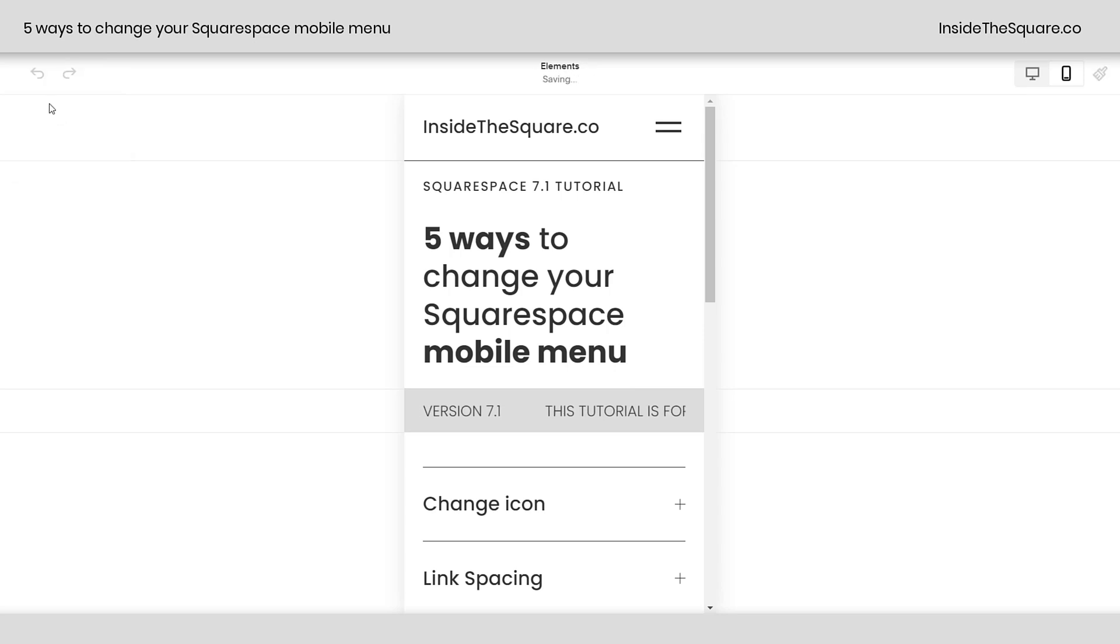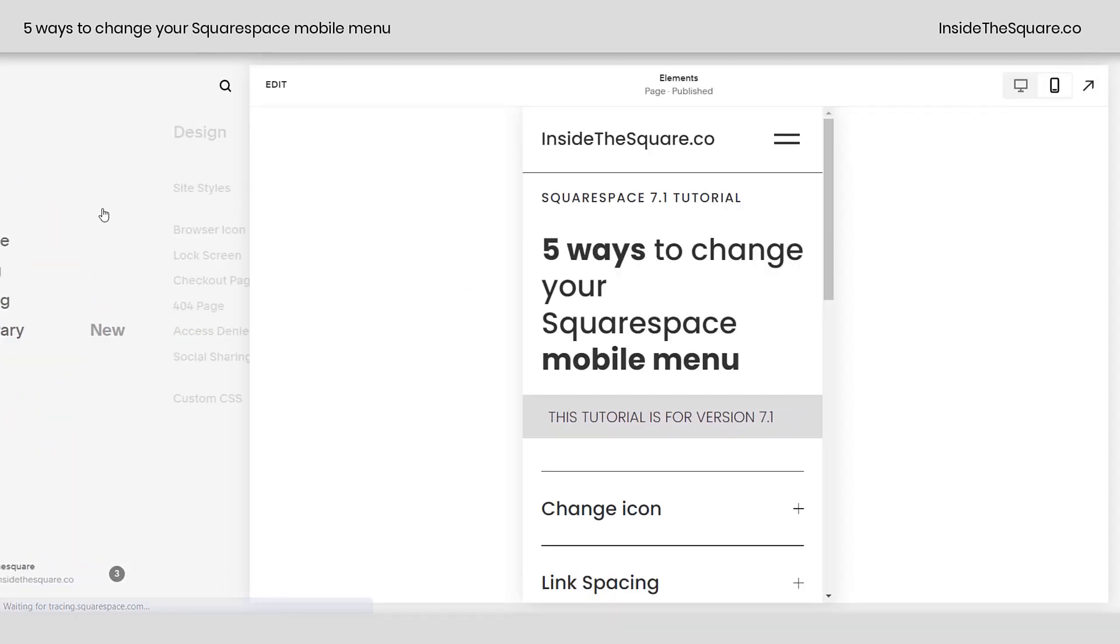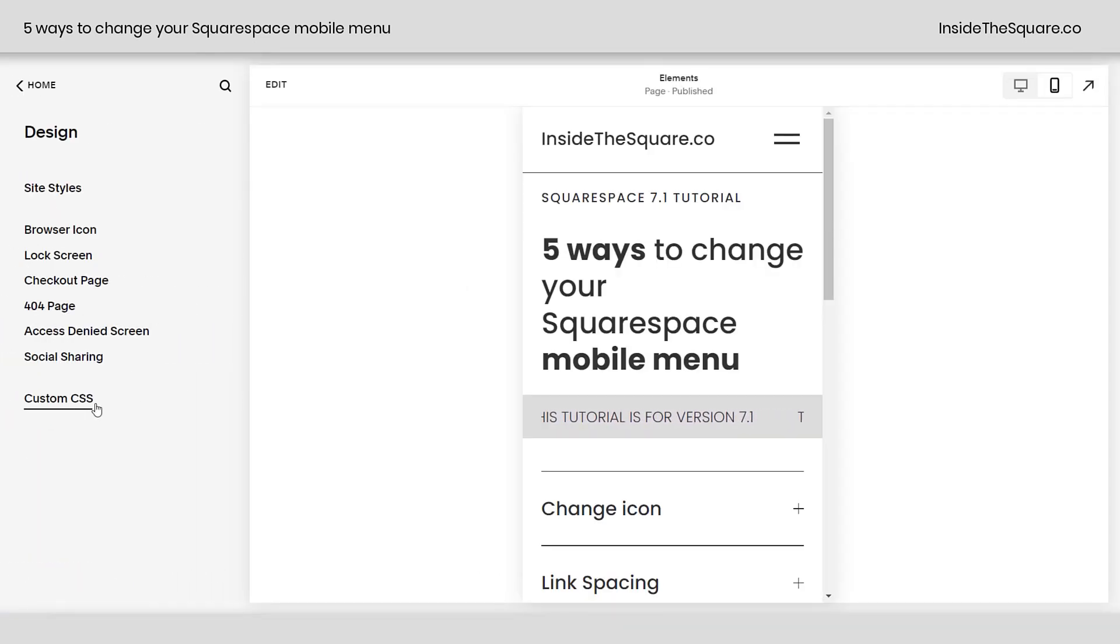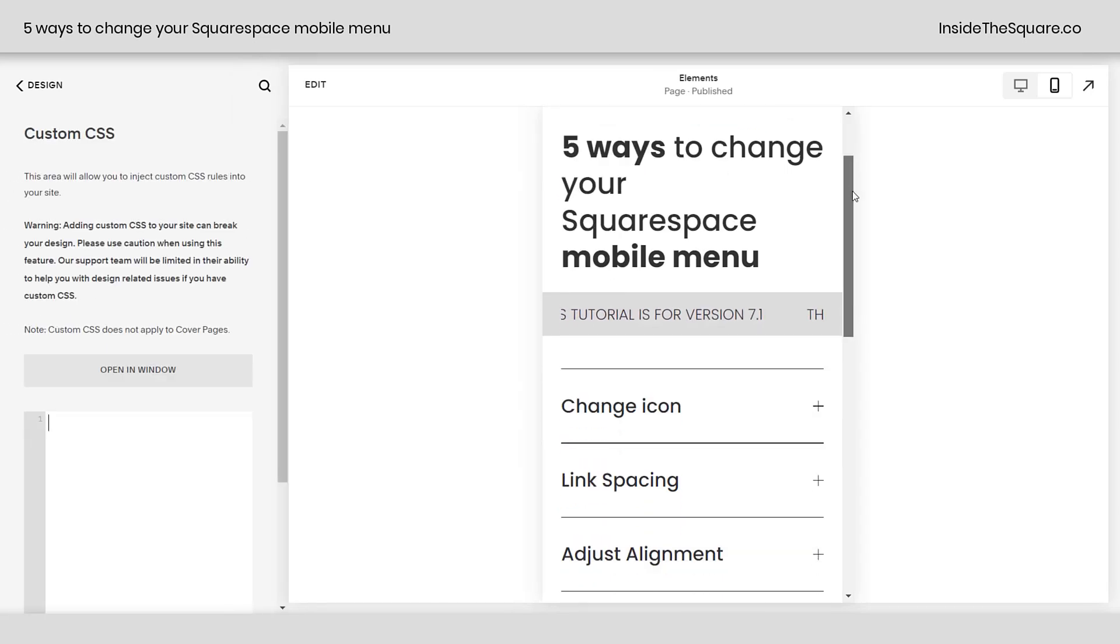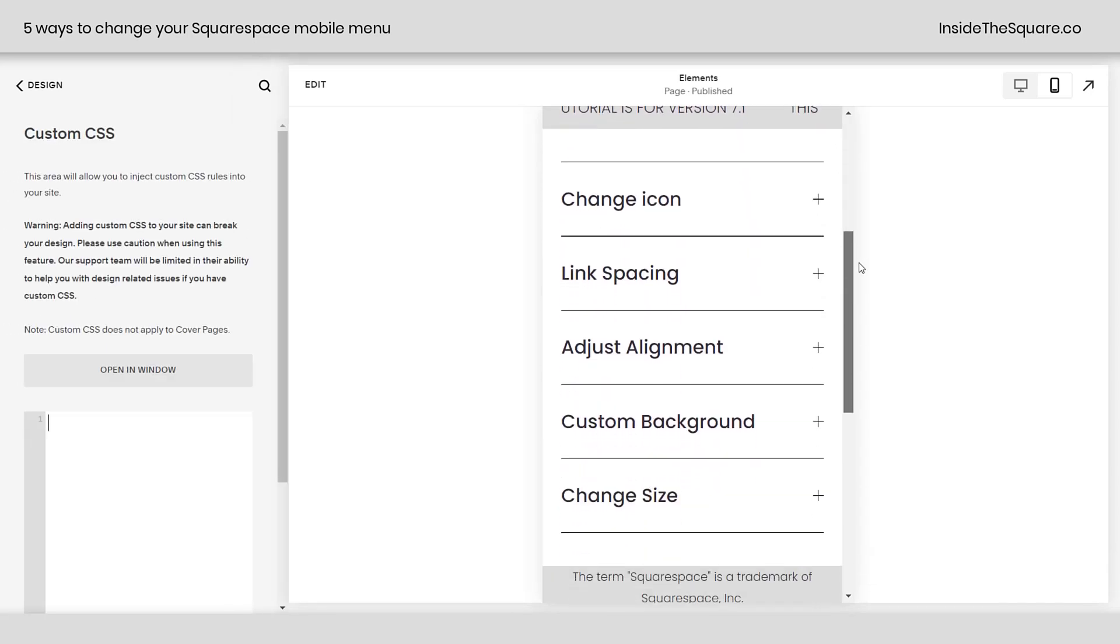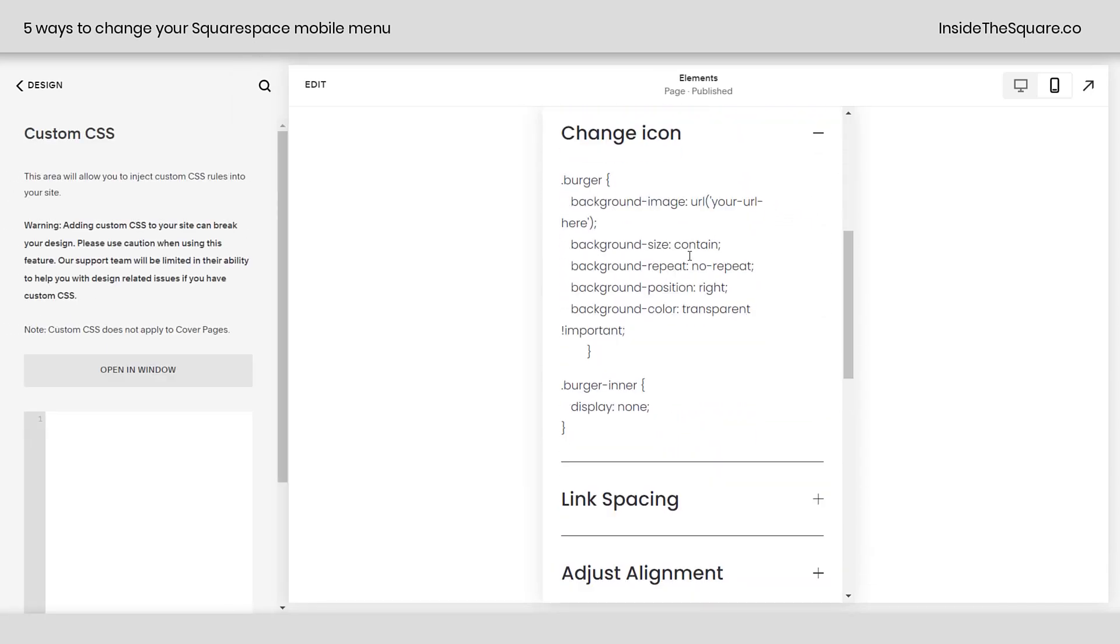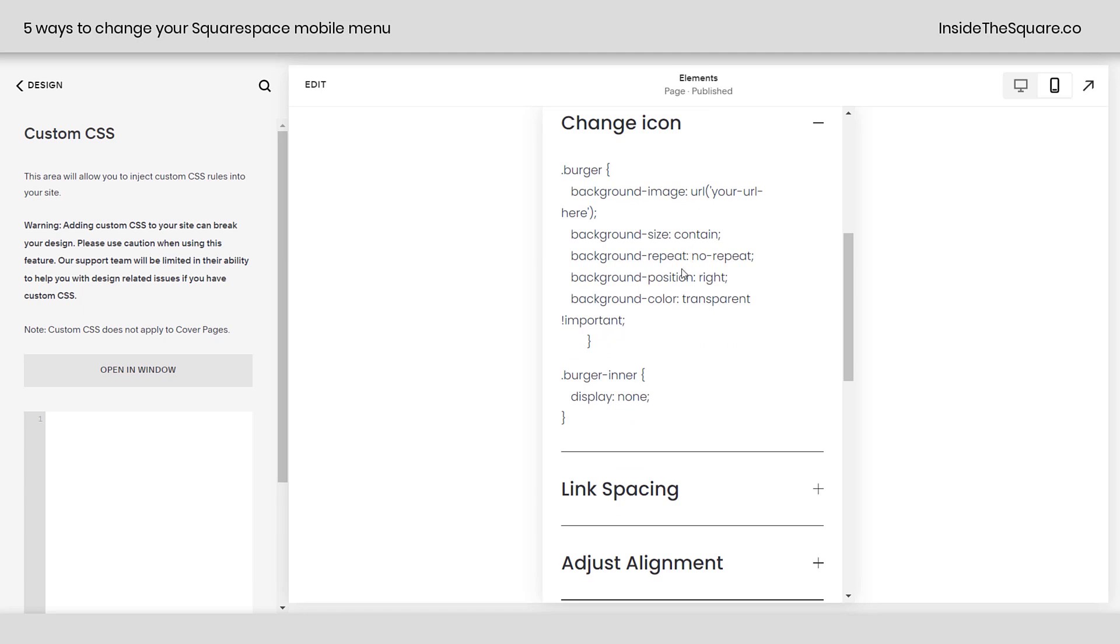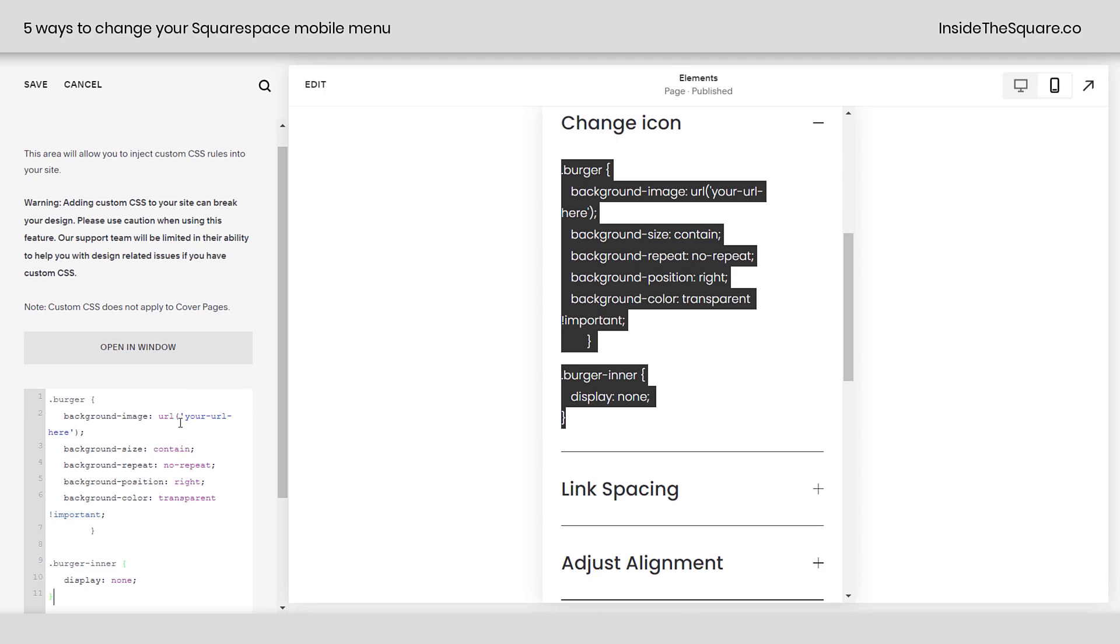I'll select save, and what we're going to do is navigate to design, and then select custom CSS. Now, this code is listed in the description below. It's a pretty simple one, and there's only one part of it you're going to want to change. So I'm going to grab this code right here, and I'll paste it here in my custom CSS window.